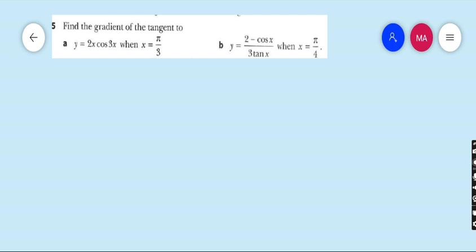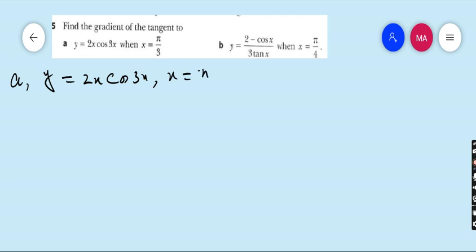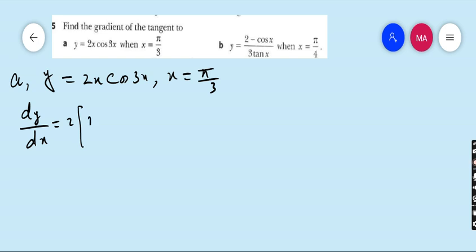See question number 5, part A: find the gradient of the tangent to y = 2x·cos3x at x = π/3. Very easy. First we have to find dy/dx — the derivative of x·cos3x. So we use the product rule: u times the derivative of cos3x is minus sin3x.